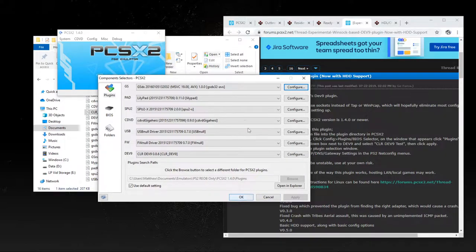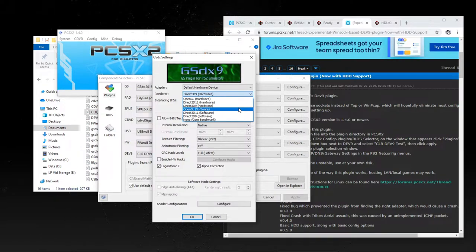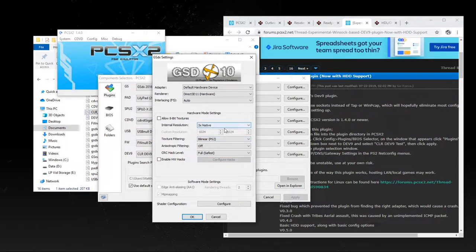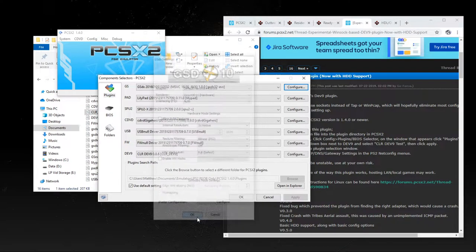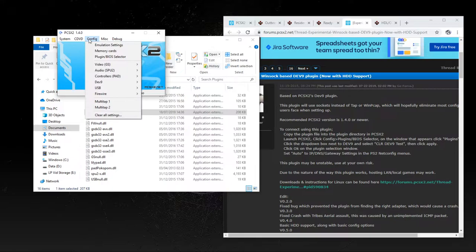You've also got your various graphics settings. I'll quickly set this up — we'll use DirectX 11 and turn the internal resolution up a little bit since I've got a decent PC. That should be fine.